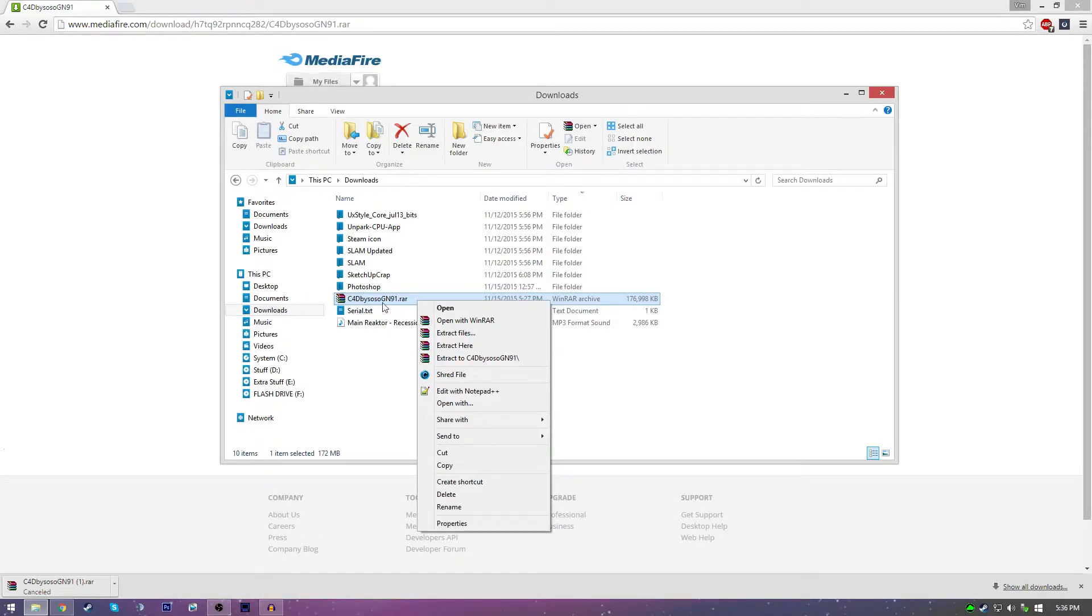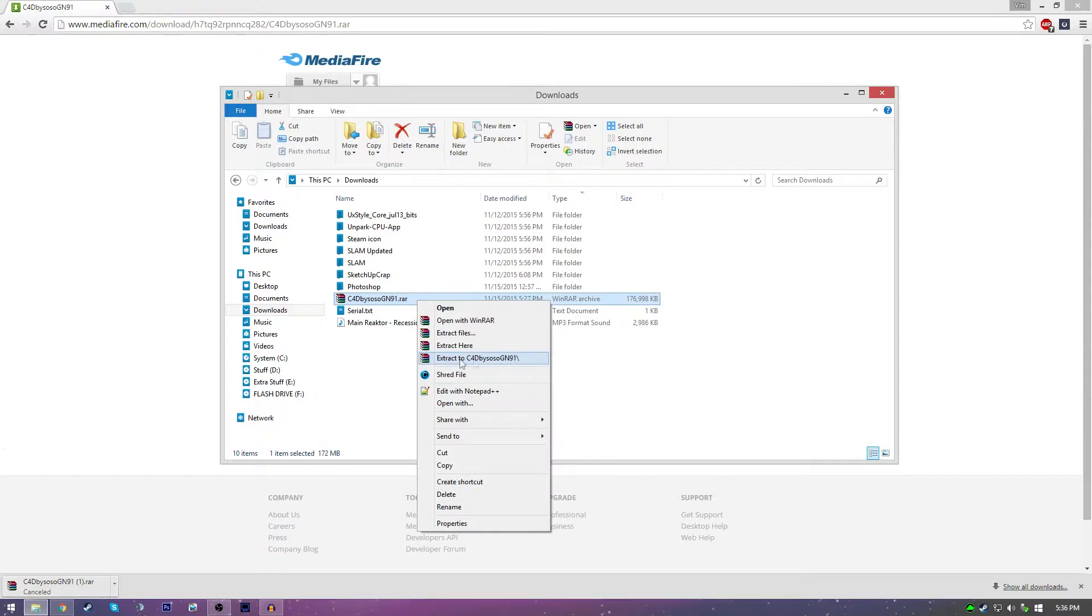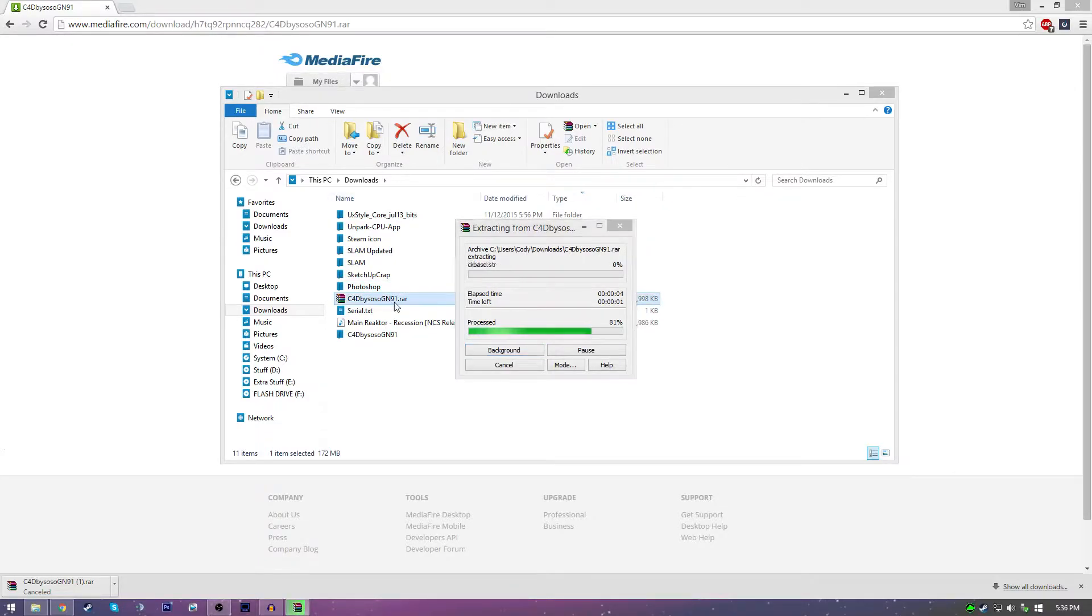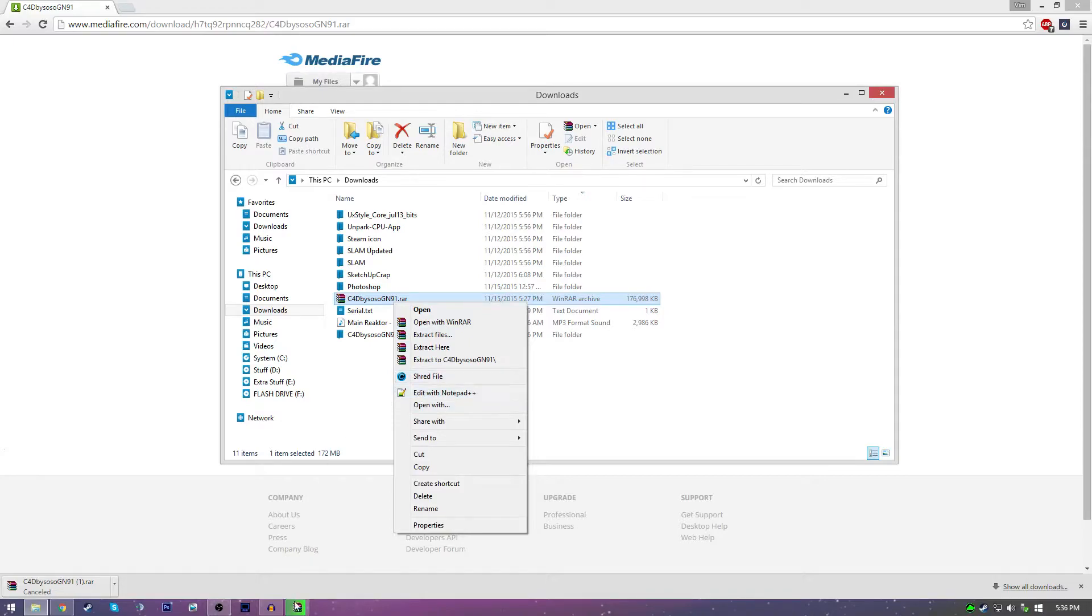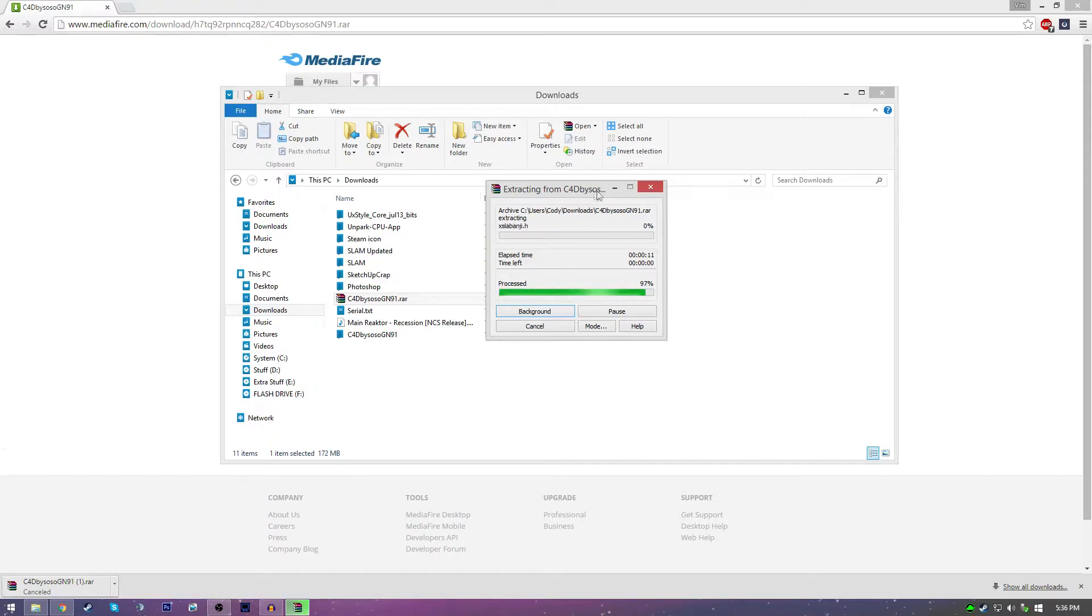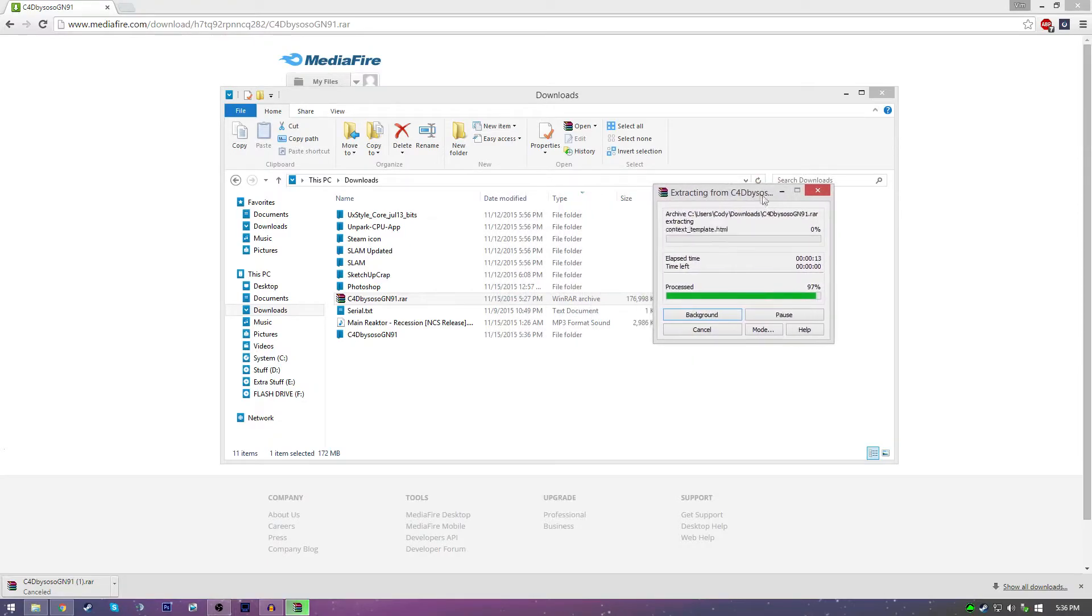And then now what you got to do is find that RAR file and then click extract to C4D, yeah, whatever that says. Just extract there. And if you're using the default extractor that Windows comes with, then just right click and click extract all and it should work the same. It'll start extracting. It won't take very long. You just got to wait for that.